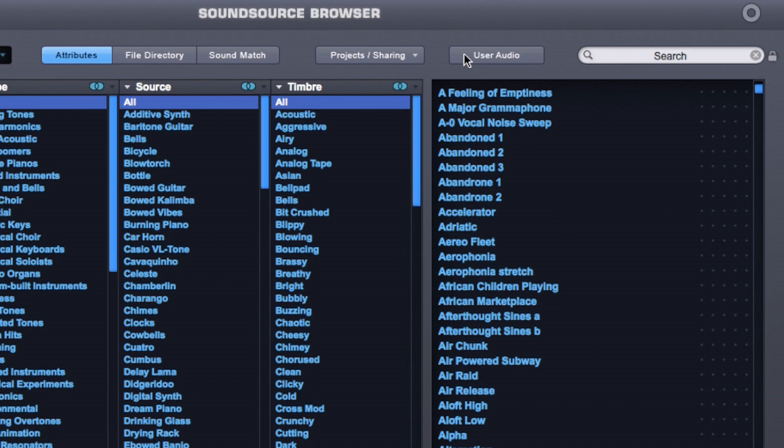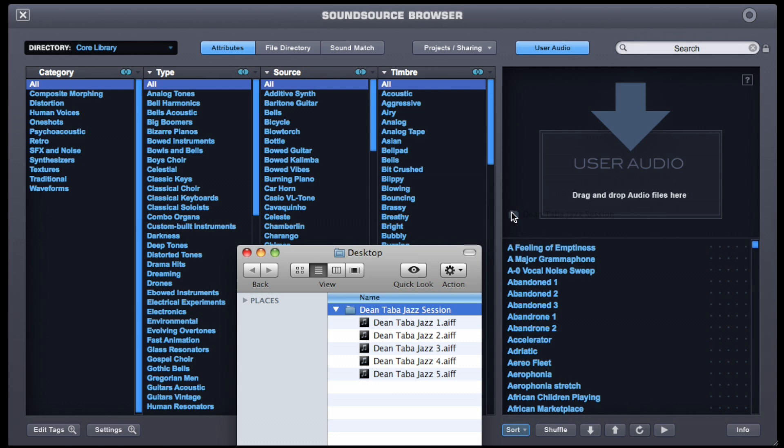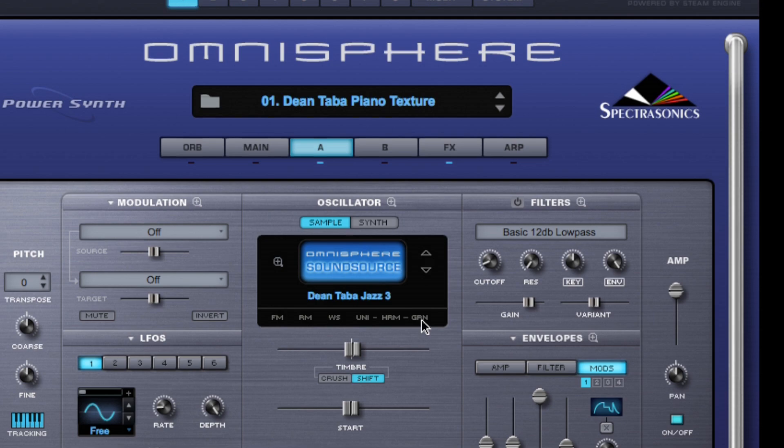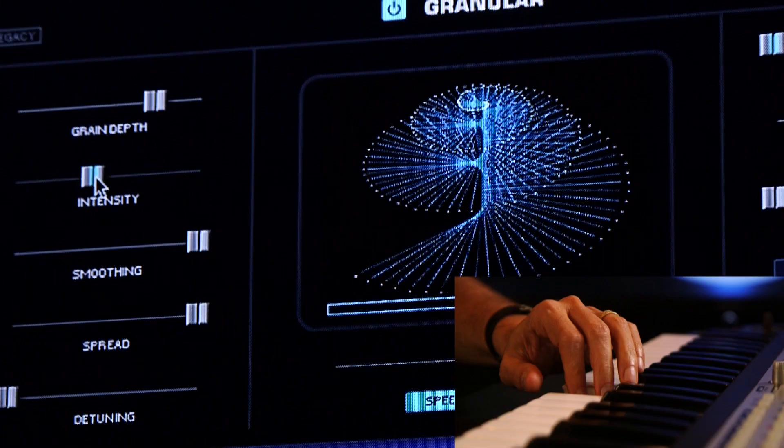A big reason for this is because you can now even use your own audio in Omnisphere. Let's take some mixes from a jazz project and drag those in. I'm going to click OK and close the browser. Let's take this original audio and transform it into a texture with the powerful new granular synthesis algorithm we've added.